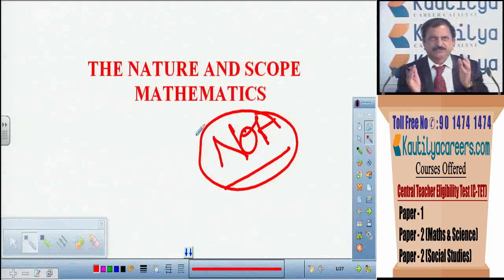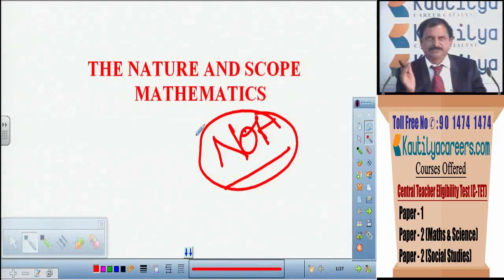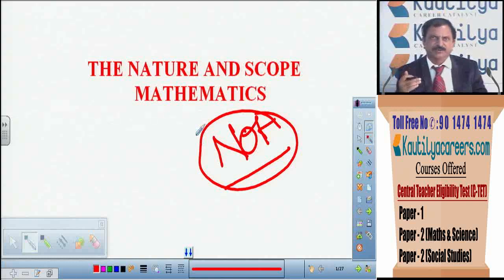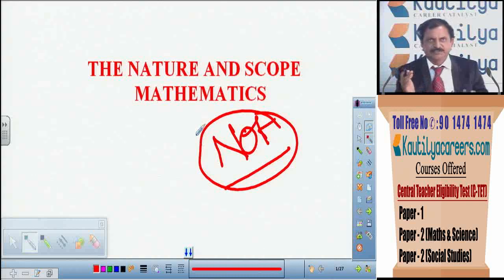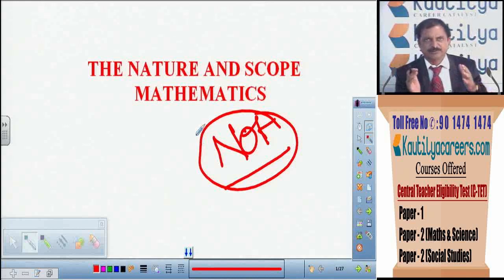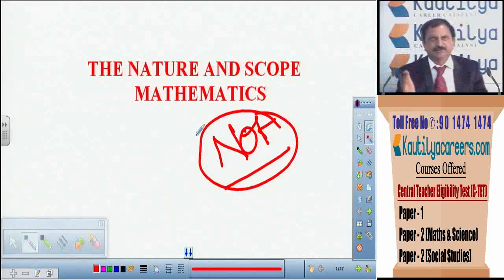The first chapter covers the nature and scope of different subjects — nature and scope of mathematics, science, and social studies. They may vary based on definitions, the nature of each subject, and their scope. However, in other chapters like objectives, specifications, and methods of teaching, many things are the same across all methodologies. If you are strong in one methodology, the concepts common to all will be easily understood. Wherever differences exist, we will note them down.